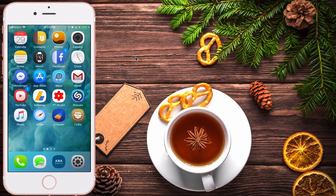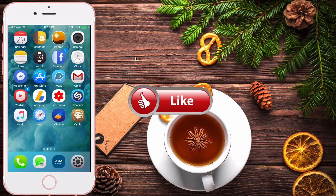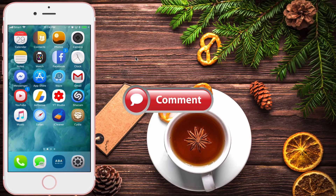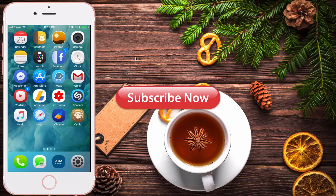These are the top 10 best free tweaks for iOS 11. Thank you so much for watching. If you like the video, please give us a thumbs up, comment down below, and subscribe for more useful videos in the future. Have a great day guys, see you in the next video.